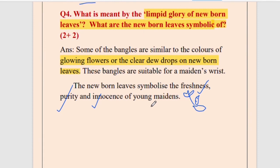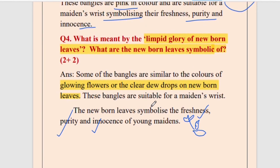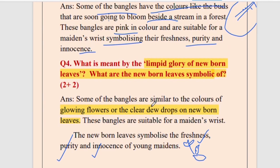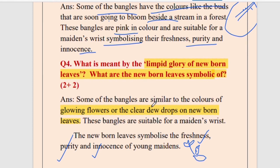That is all for today. In the next class we will deal with the other two stanzas of the poem. I think this part is clear and all the questions are well discussed. If you have any problem or want to know the answer to any other question from these two stanzas, you can write it down in the comment section. Thank you so much — I hope you liked my video. Please like and subscribe. Thank you.